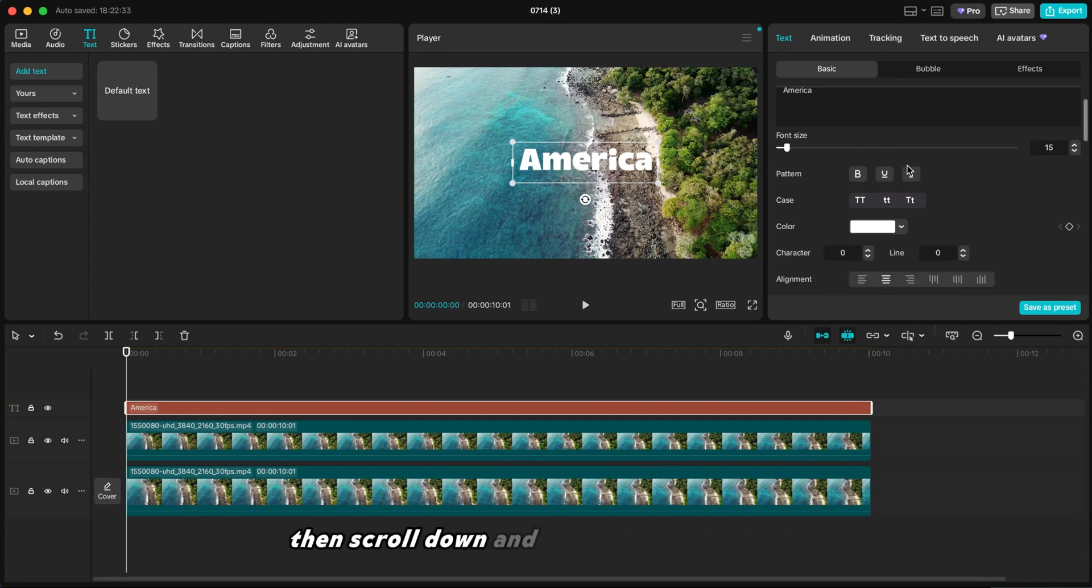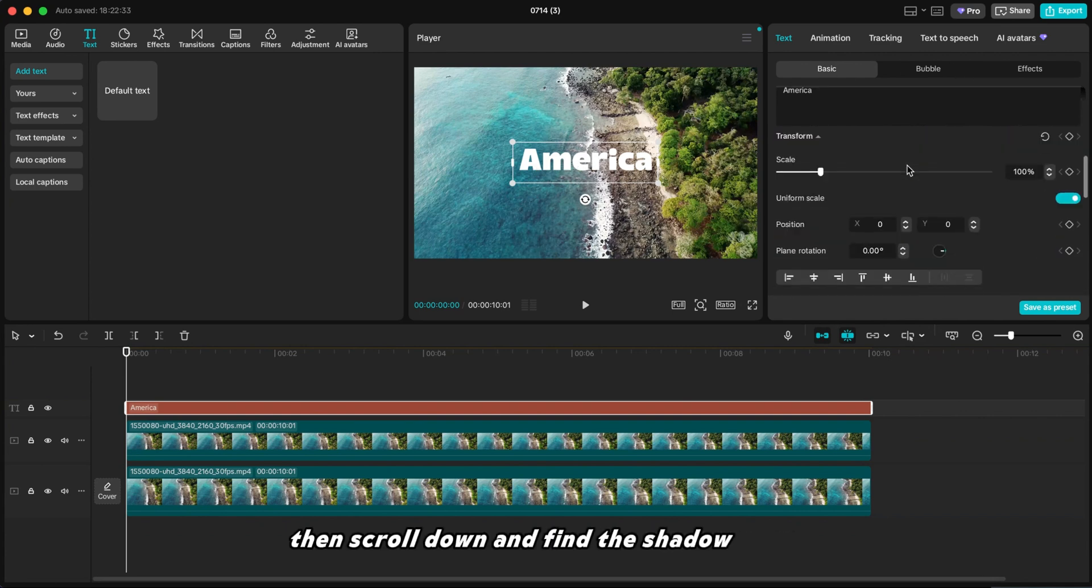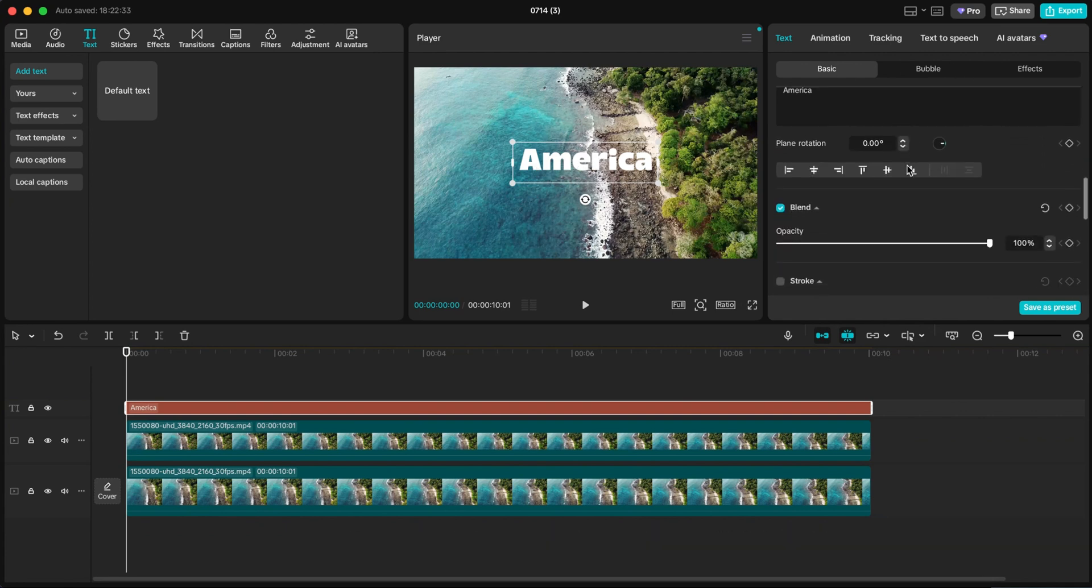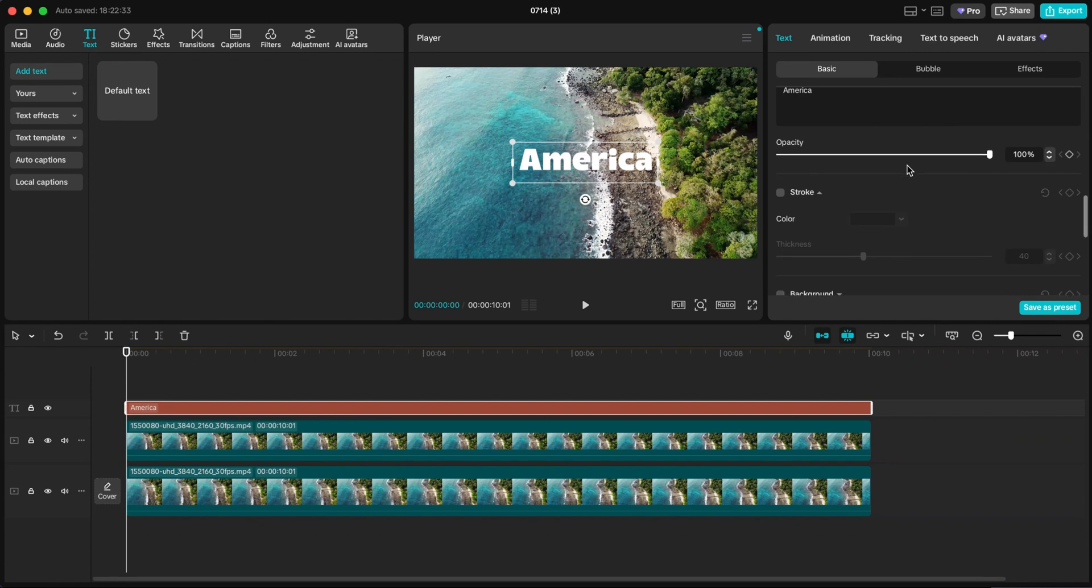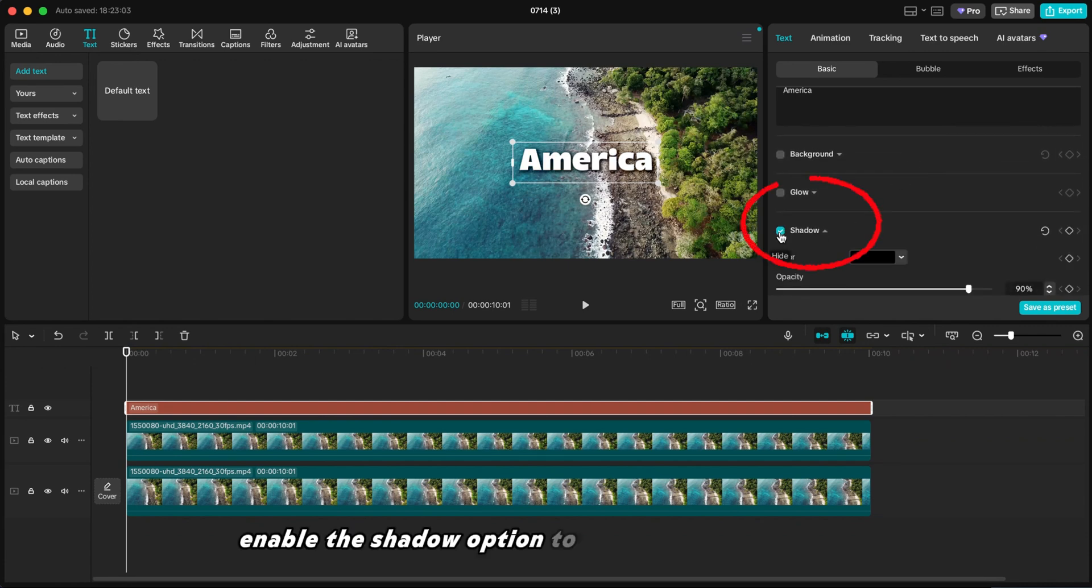Then scroll down and find the shadow section. Enable the shadow option to edit the shadow settings.